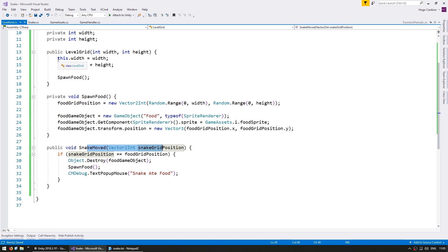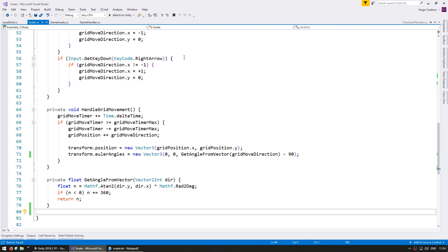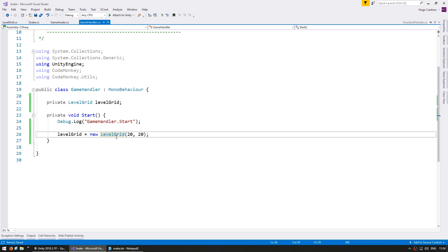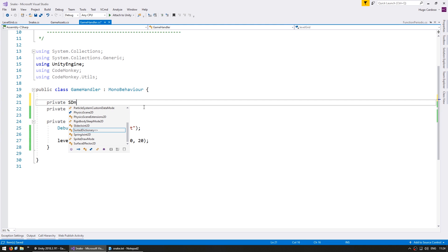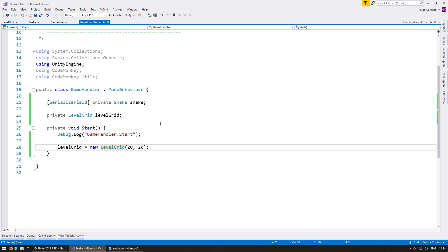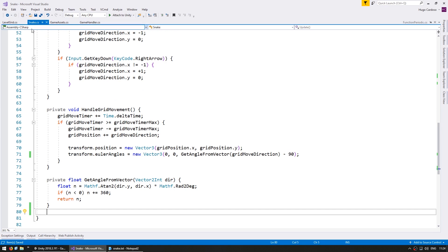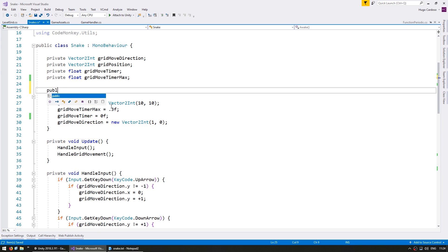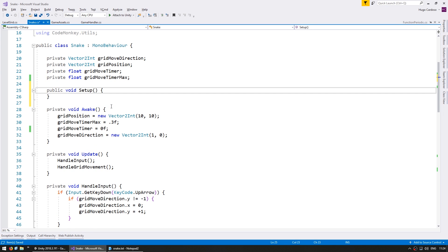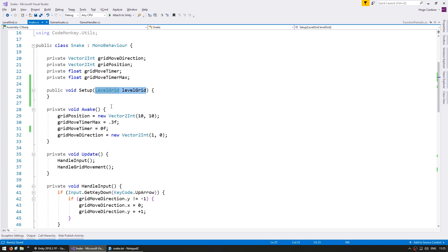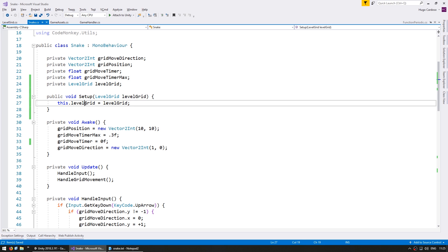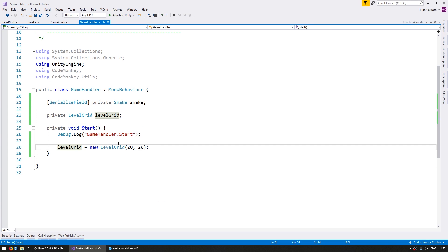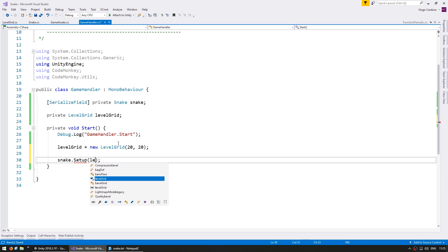Both approaches will work just the same. In order to keep the code as simple as possible, let's go with the second approach — passing in references. So let's go into our GameHandler, where we are instantiating the LevelGrid, and we can also add a field for our snake. So we now need to pass a reference to the LevelGrid for the snake and a reference for the snake to the LevelGrid. Let's first pass in the LevelGrid to the snake by creating a simple setup function — a public void Setup — and in here we're going to receive our LevelGrid. So on the GameHandler, all we need to do is call snake.Setup and pass in the LevelGrid.